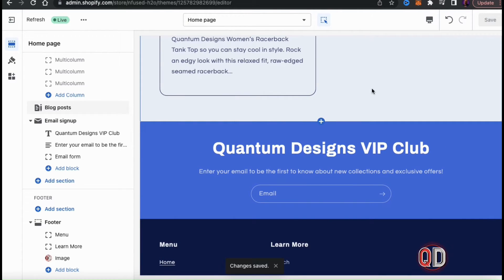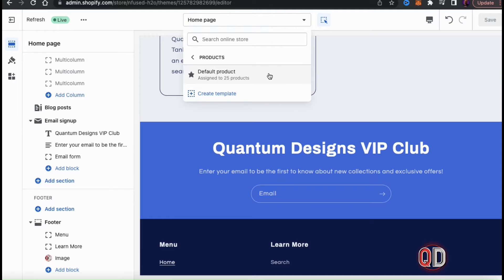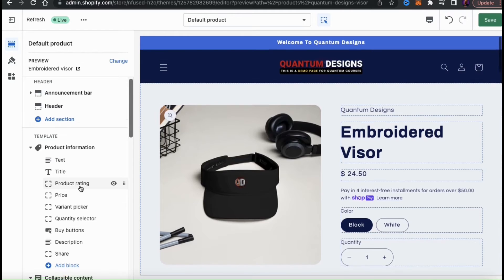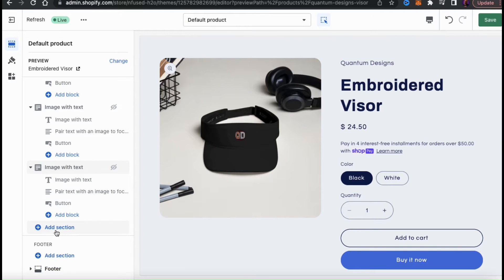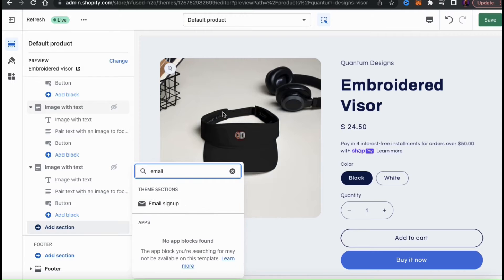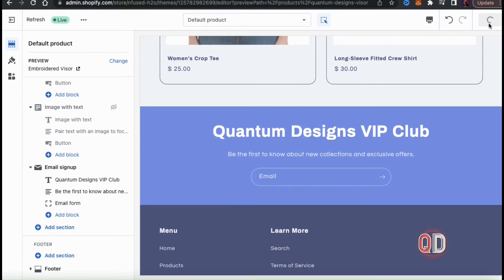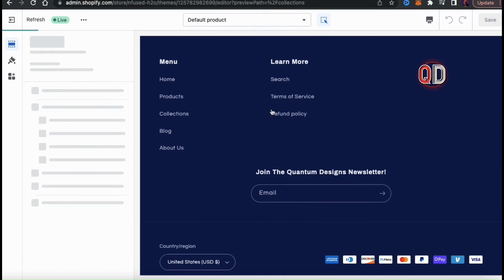Not only can you add an email signup form to your homepage and footer, but if you go up to the drop-down menu up top, you can select other sections of your Shopify store to edit as well. For instance, if I click on Products, then click on Default Product to edit my default product page, I can use the Shopify theme editor to add an email signup here as well. This will allow the email signup to display on all of my product pages. Simply follow the same process — go to the menu on the left, click Add Section at the bottom, then find and select the email signup form. You can then update the colors, the heading, and your description. Remember to save your changes and add an email signup form to any sections of your Shopify store you wish.